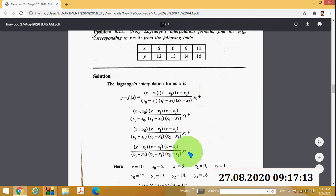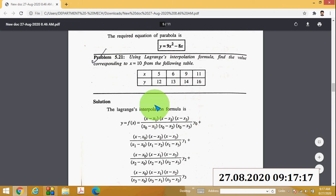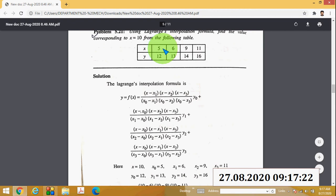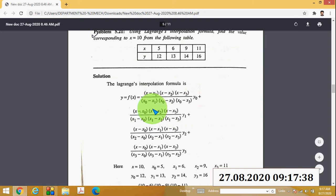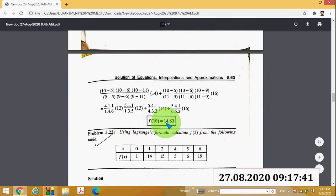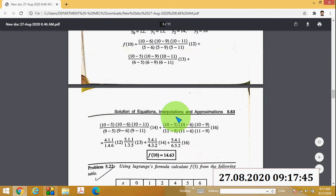The last term has numerator (x − x₀)(x − x₁)(x − x₂) divided by (x₃ − x₀)(x₃ − x₁)(x₃ − x₂) times y₃. Substituting x = 10, with x₀ = 5, x₁ = 6, x₂ = 9, x₃ = 11, y₀ = 12, y₁ = 13, y₂ = 14, y₃ = 16, the answer is 14.63.